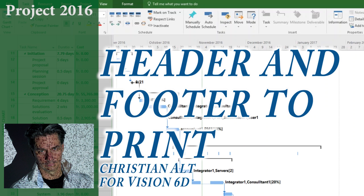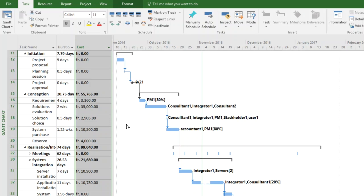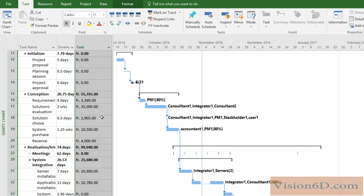Hello and welcome. This is Christian from Vision6D. We are going to look at how to add headers and footers when we print documents out of our Gantt chart, for example.